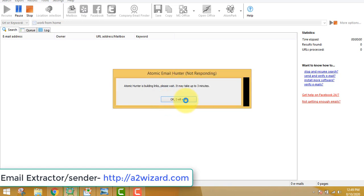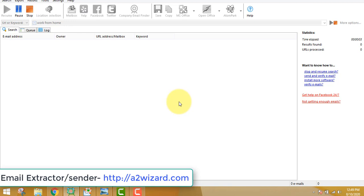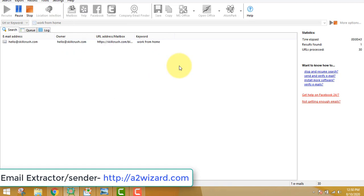Once you click OK, the software will start extracting emails. It's a pretty fast software that extracts highly targeted emails of people interested in the work-from-home niche. If you are promoting yoga, you write 'yoga'. The top niches are: make money online, the dating niche, and health and fitness. Once you insert the keywords it will take some time — you can leave the software open meanwhile.